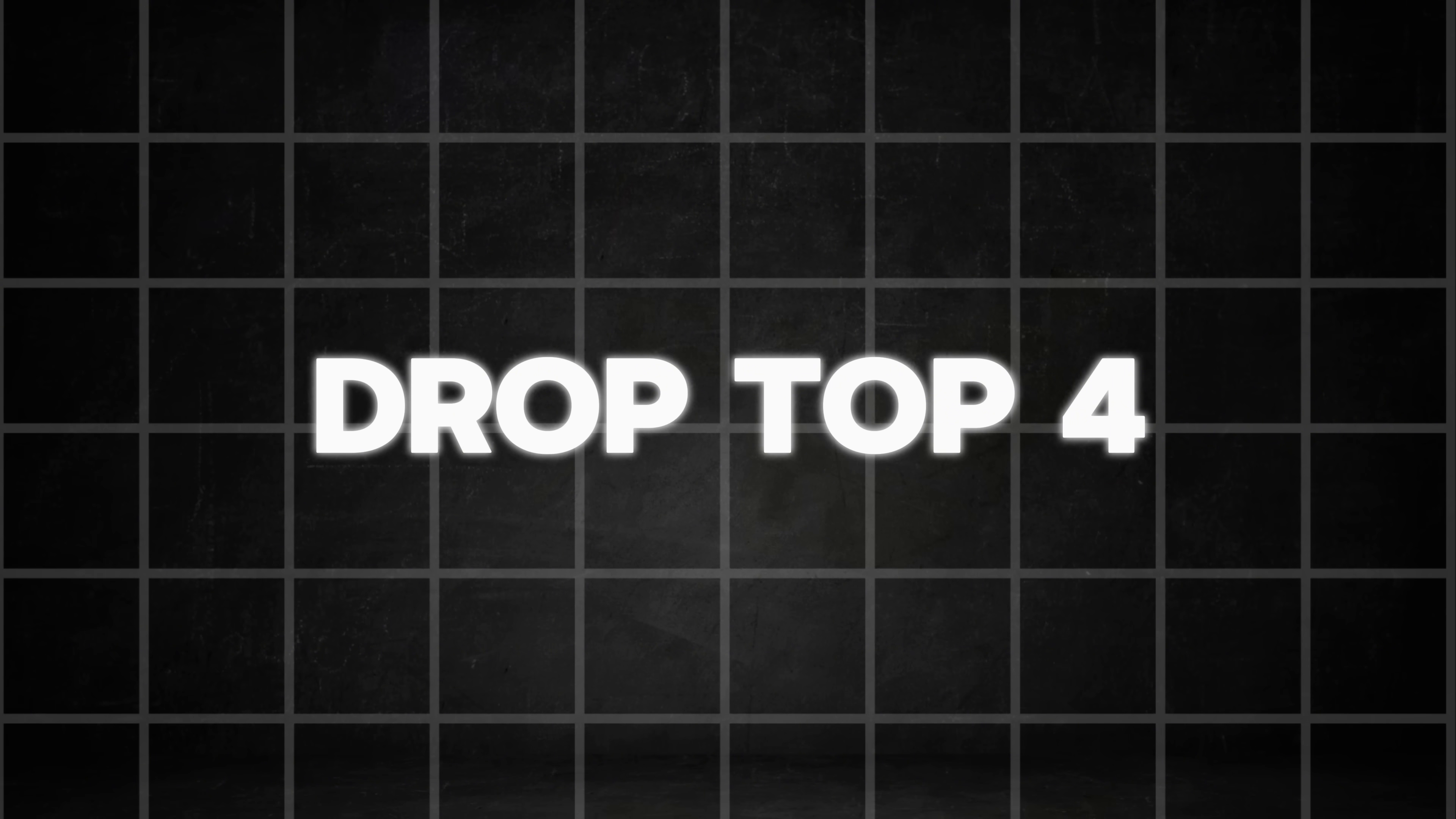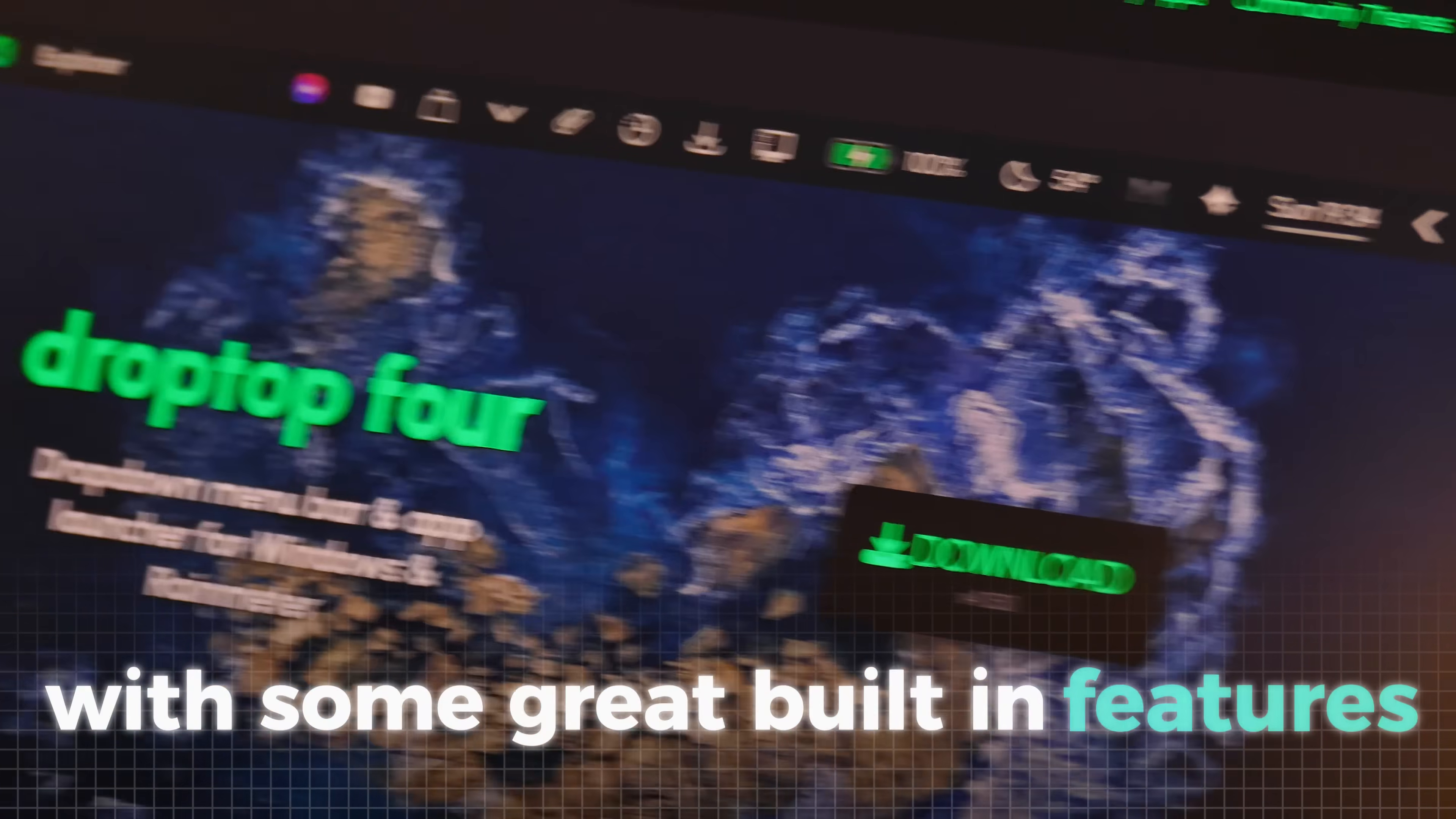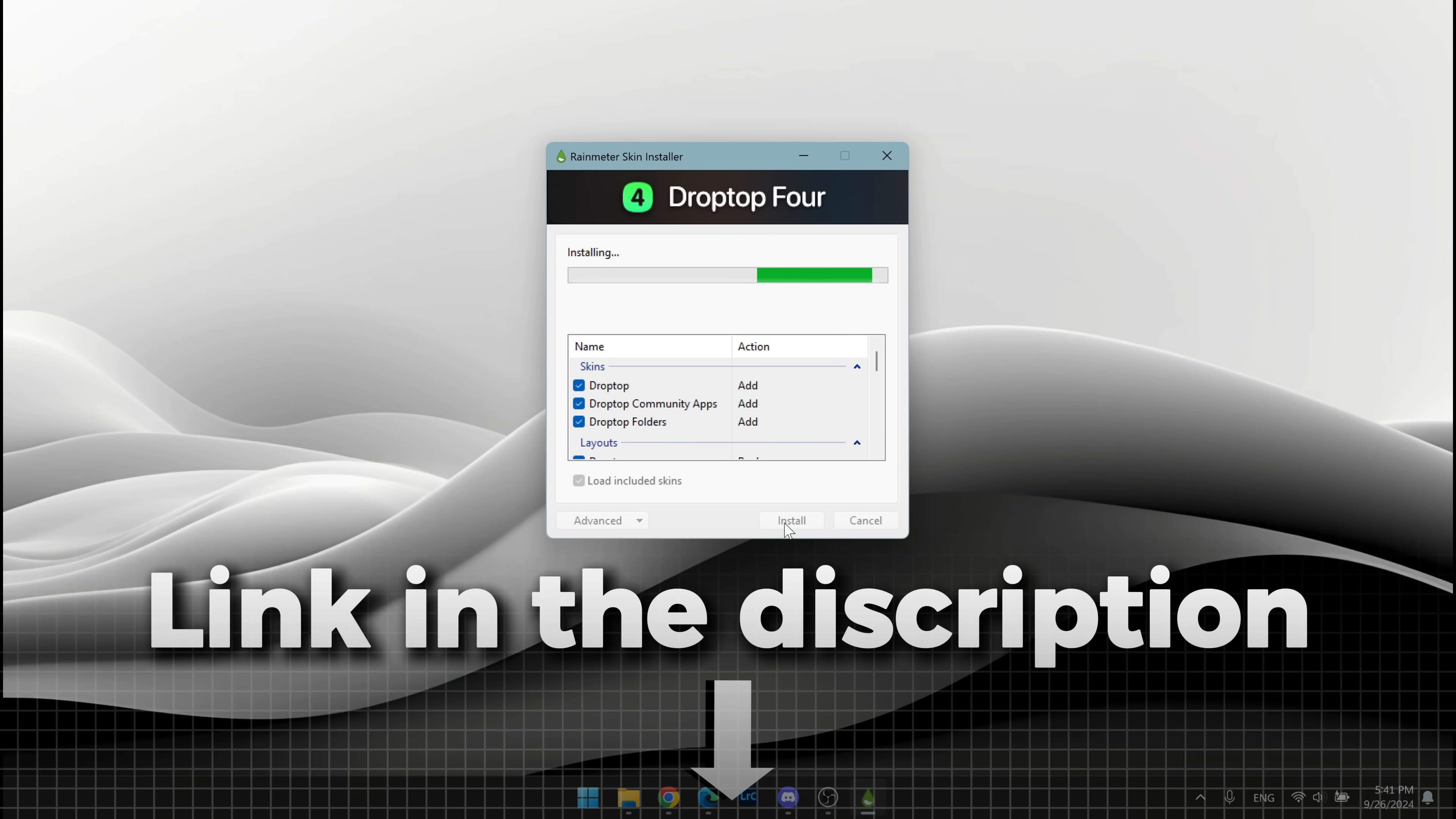Next, for added functionality, let's install the Drop Top 4 skin. This skin provides a clean and minimal top bar with some great built-in features, enhancing both the look and usability of your desktop. The installation is also very simple. Let me quickly run you through it.